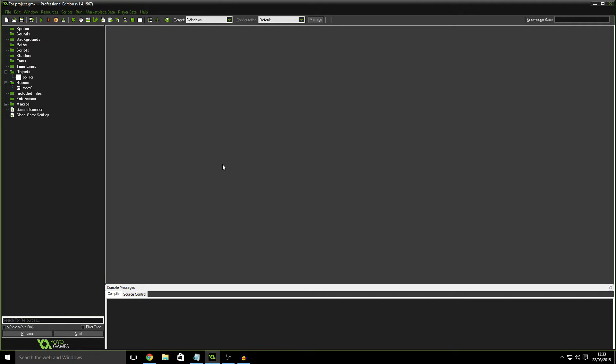Hello everyone, my name's Lost and welcome to Let's Game Maker, beginner topics. In this series we're going to discuss things that may seem scary to someone who's new to Game Maker or coding in general.